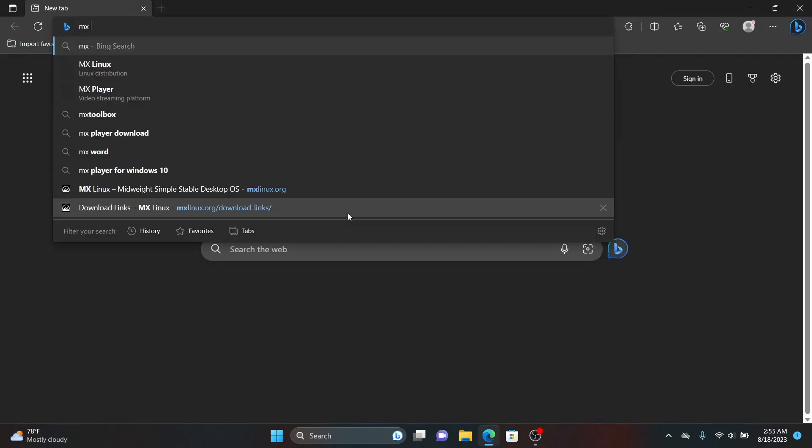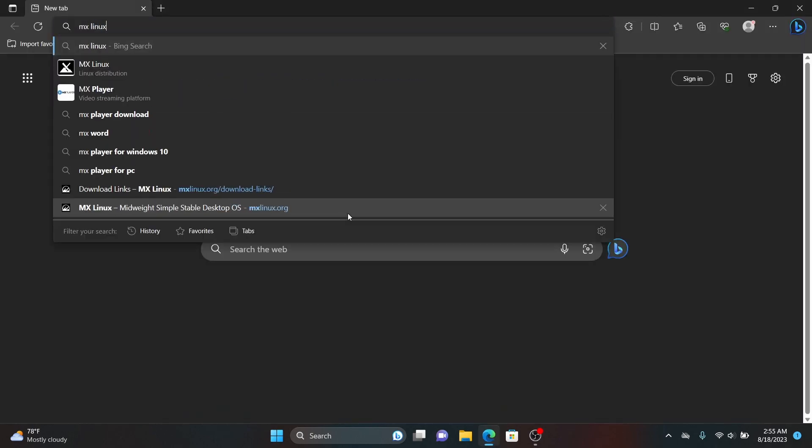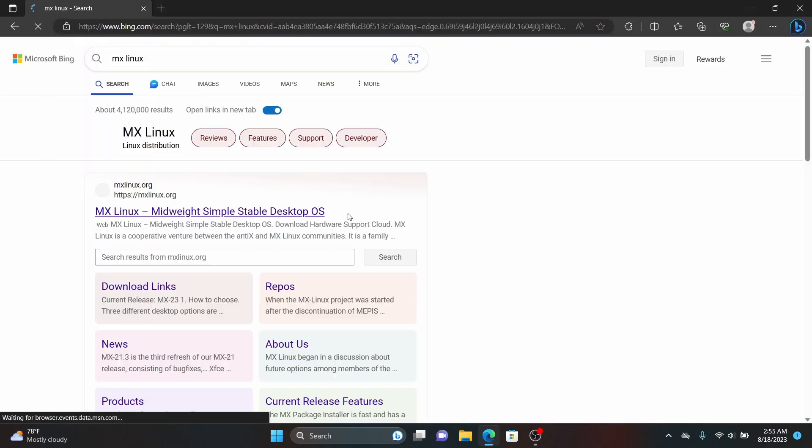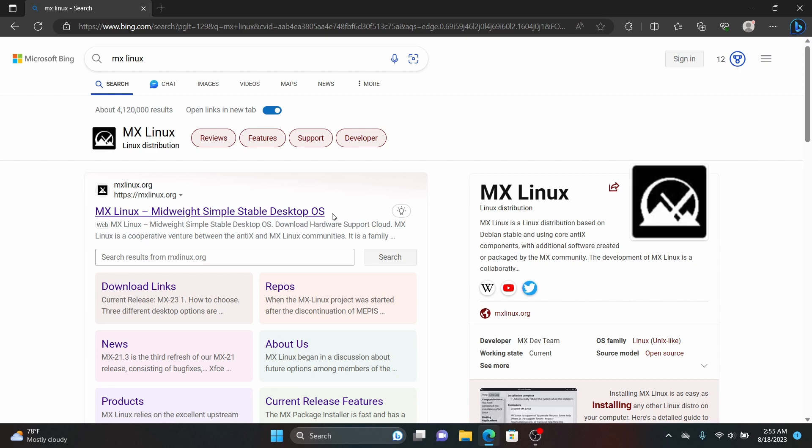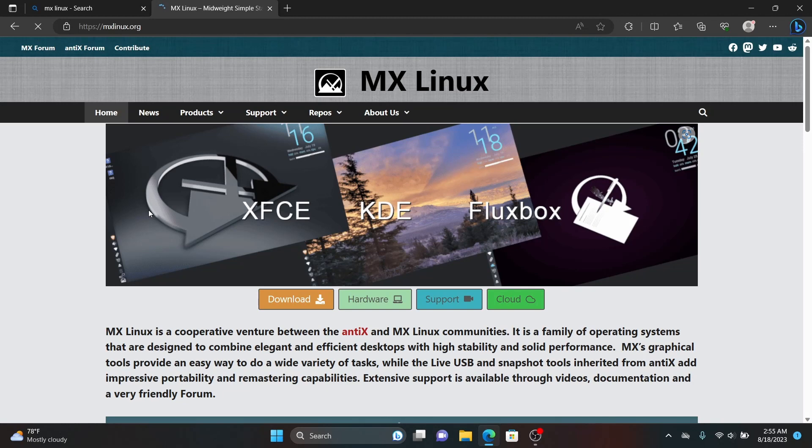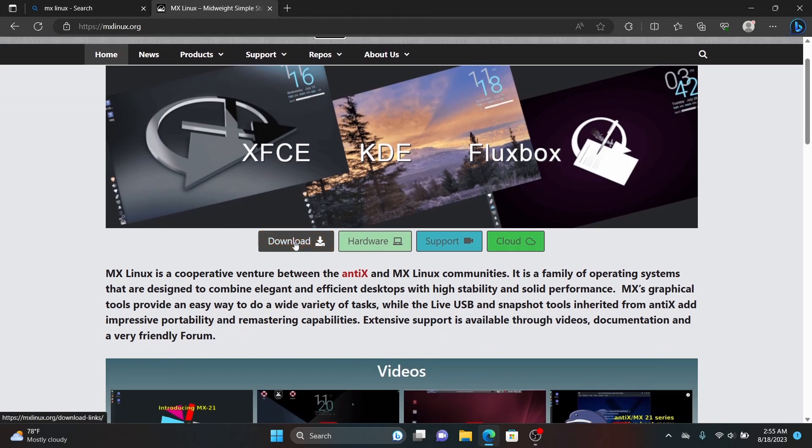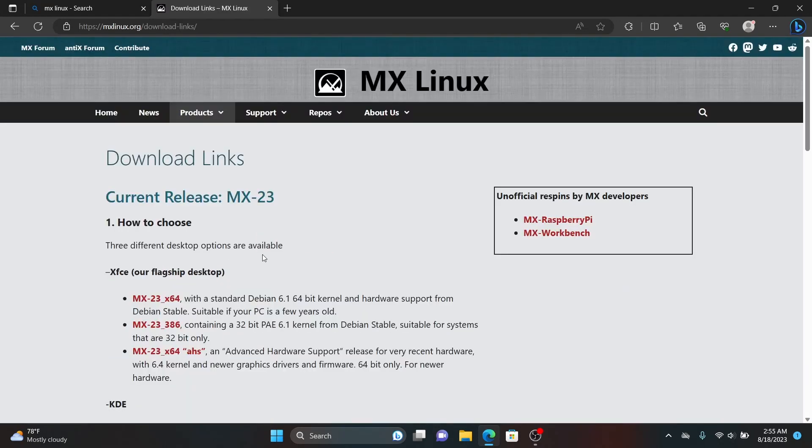So open your web browser and search for MX Linux and go to the official website. Go to downloads and download the latest version of MX Linux ISO and by default the desktop environment is XFCE.